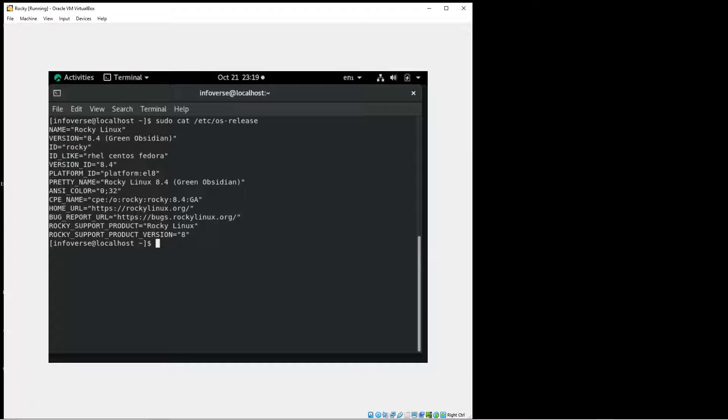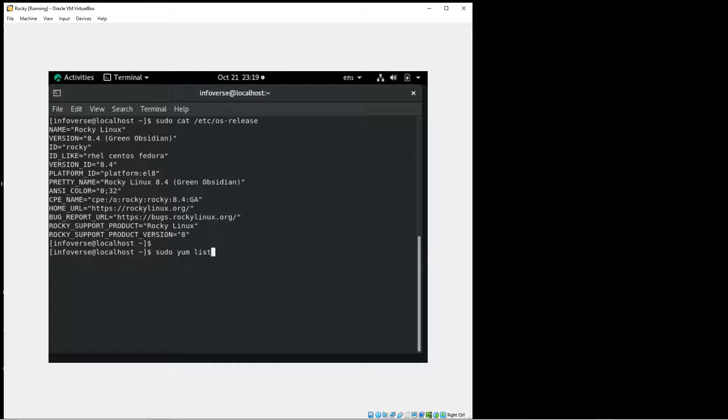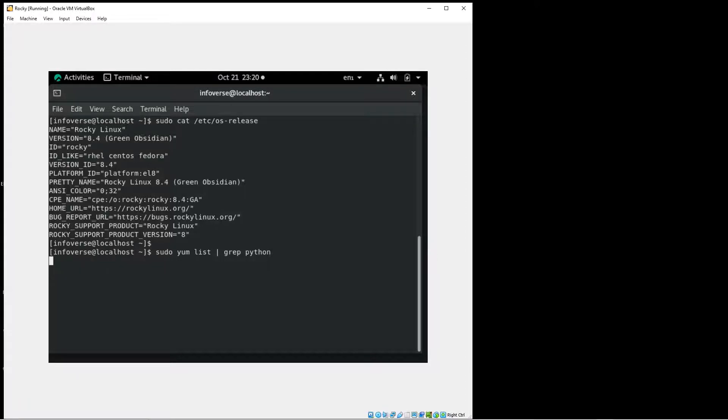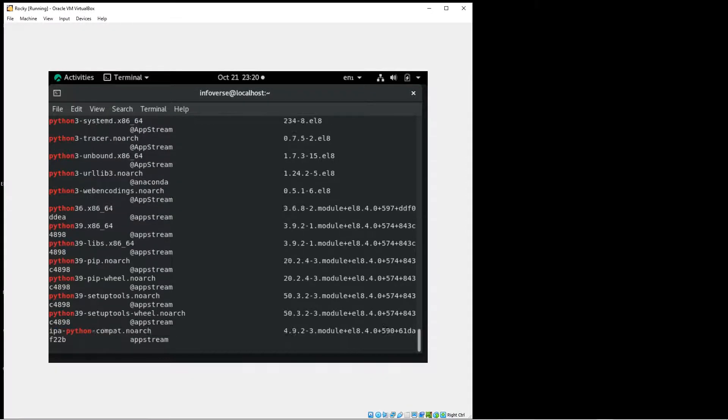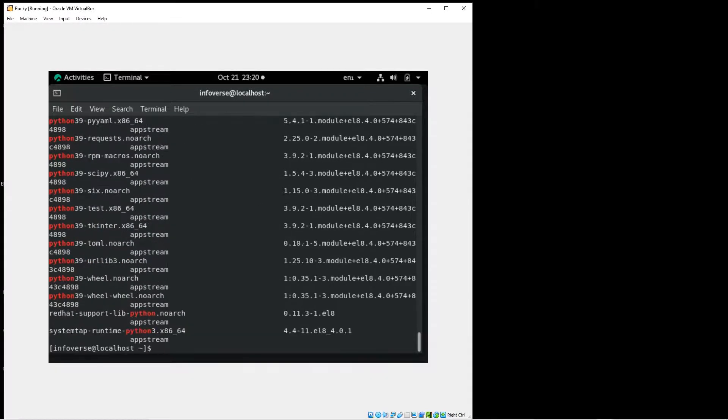So let's move ahead now and take a look at what is installed. So let me just check I did install Python earlier but it's just very simple to install it using the yum command. Let me just quickly check for Python and once we get results.